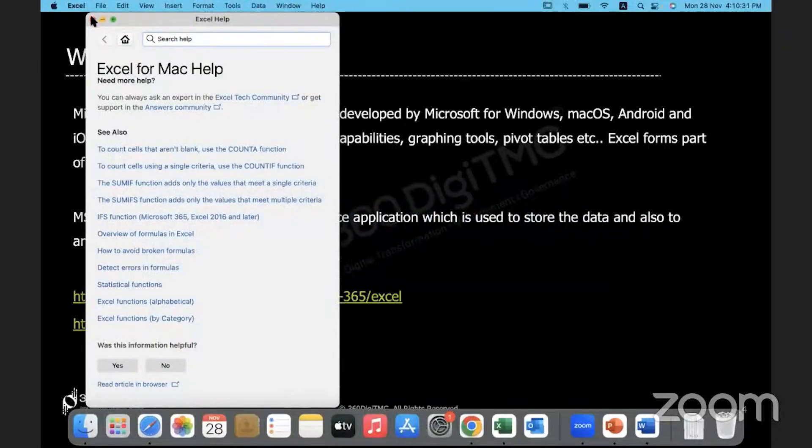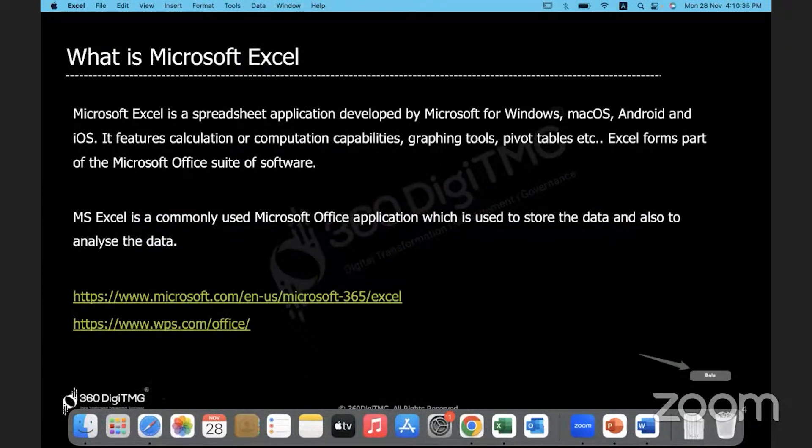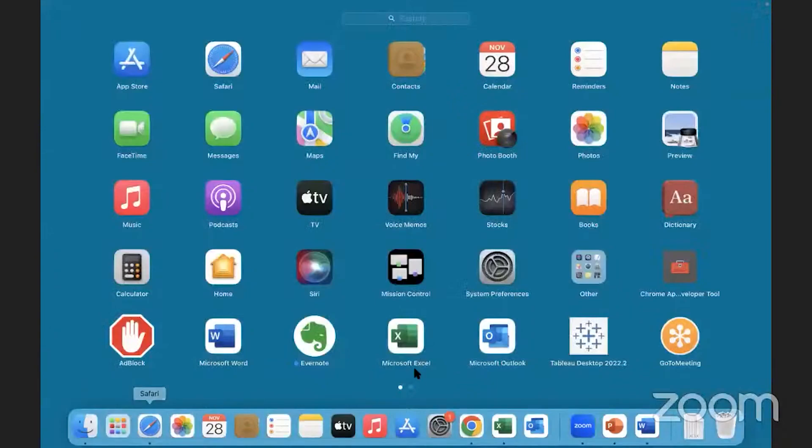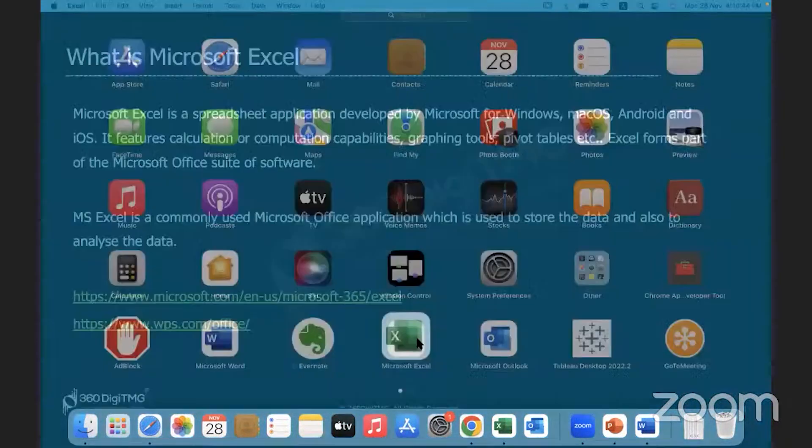So how will you launch Excel from your machine? On a Windows machine, you will have the search button, right? You can click there and type in Excel and open it. On a MacBook, I'll just launch it from here. I have Microsoft Excel here.